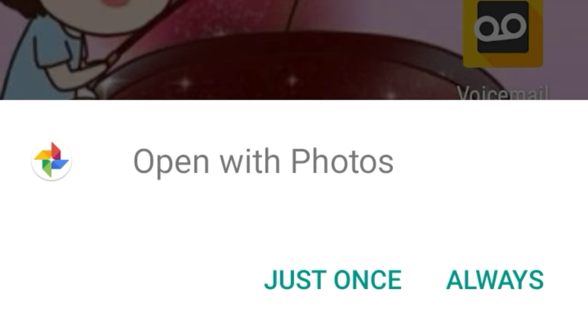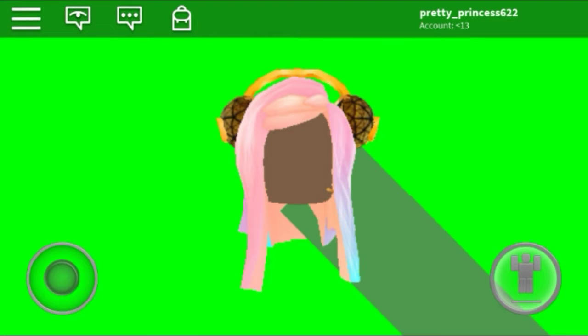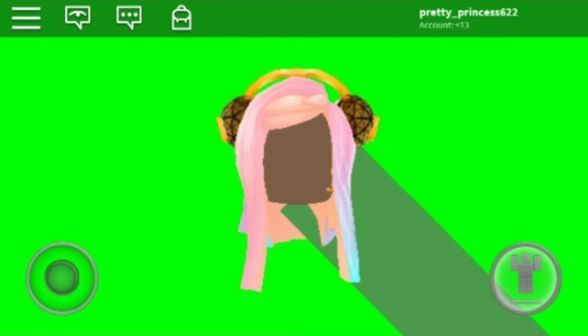You're going to tap that and you're going to press just once or always, either one. And now you want to edit the photo to where it's only the head, like the head of the character.